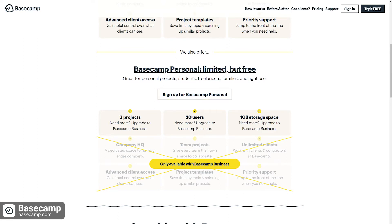With this plan, you get three projects, up to 20 users, and one gigabyte of storage.